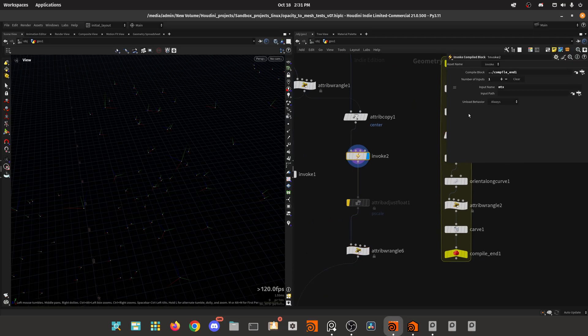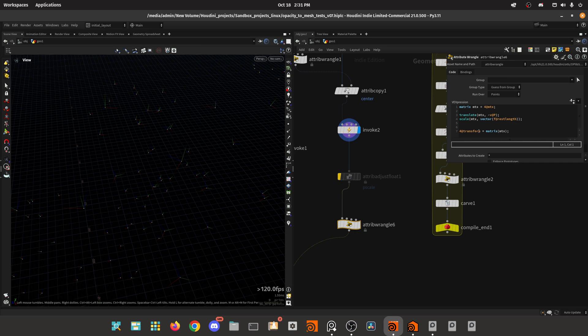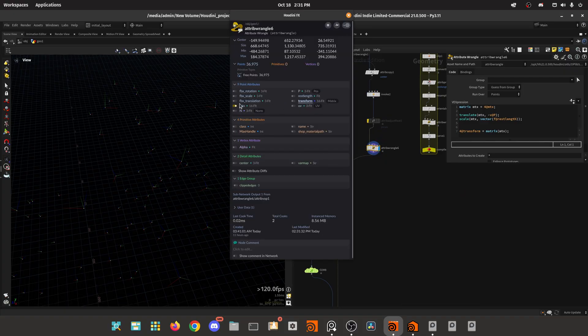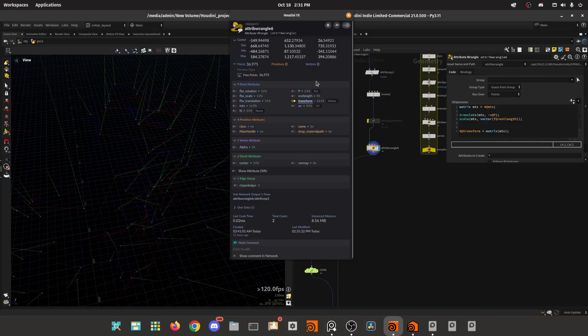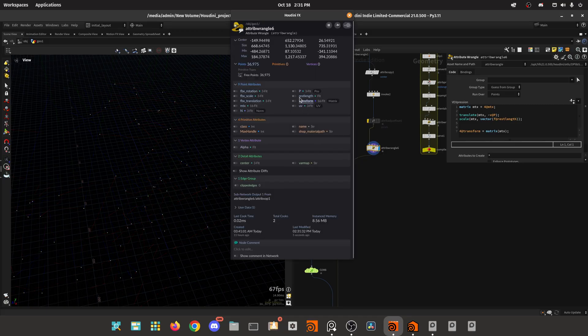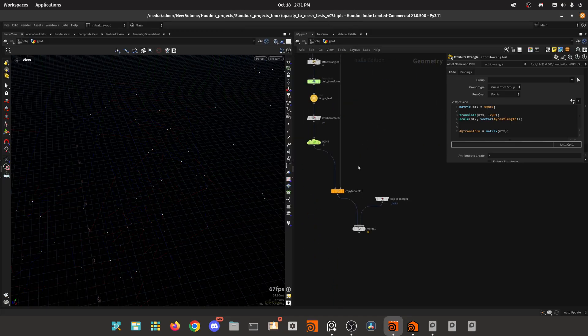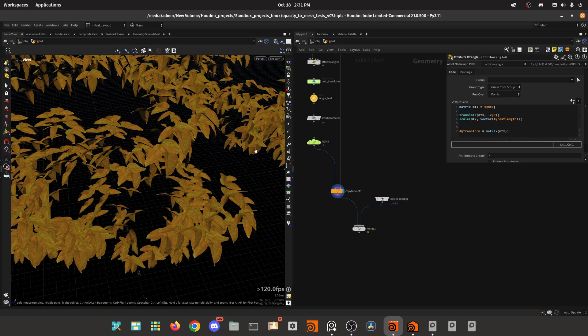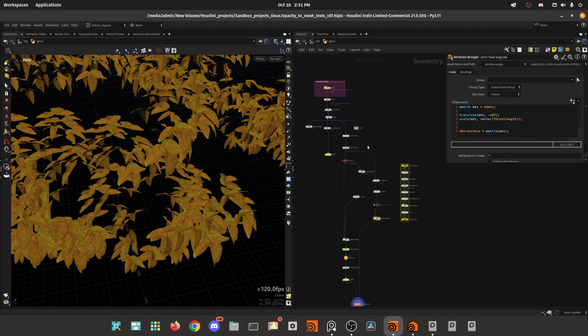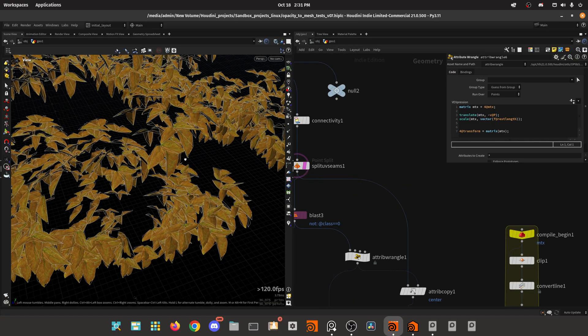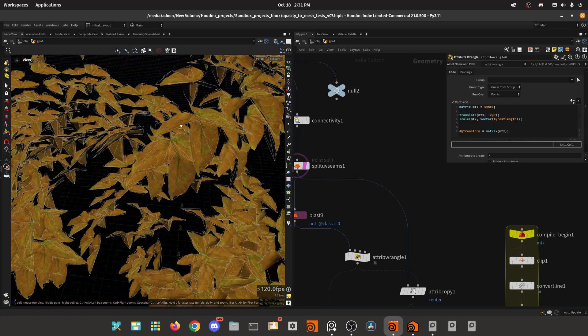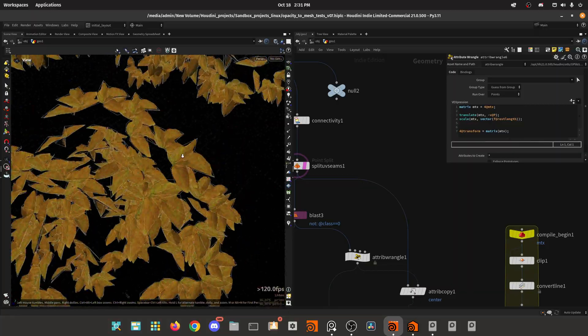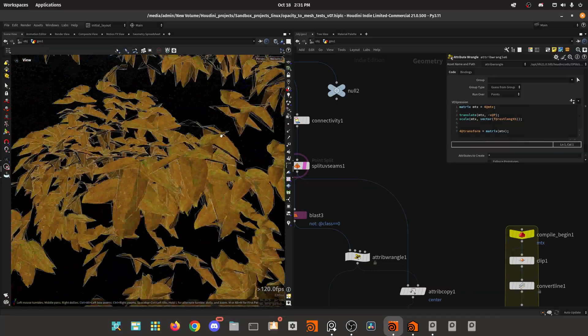Then we need to manipulate a bit these attributes, these matrix, because we need actually to set a transform so the copy to points can read it. We translate the matrix to minus V at P. Then we scale with the rest length. Finally, we can assign this to a transform attribute and cast it to a matrix 4. Then we can just copy the points, and it should preserve the position, the orientation and the scale.